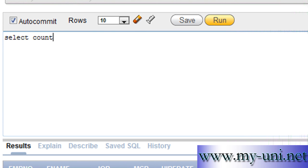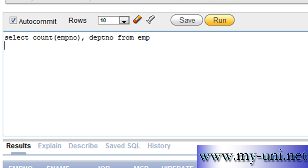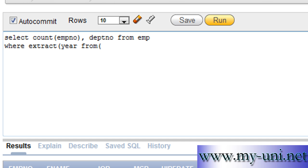COUNT function, we'll use EMPNO, and we know that it's unique and we'll have a full list. And we want to see department number FROM EMP WHERE clause EXTRACT year FROM, open another bracket, name of the column which is